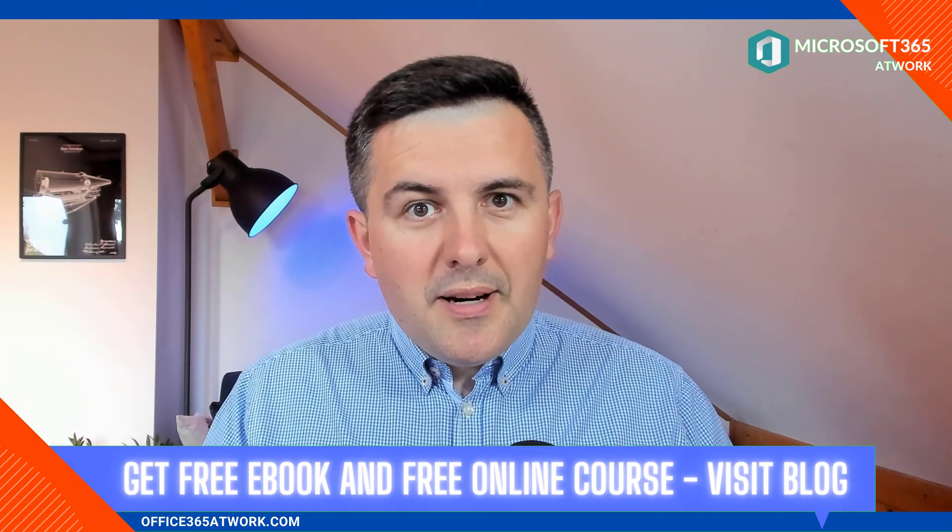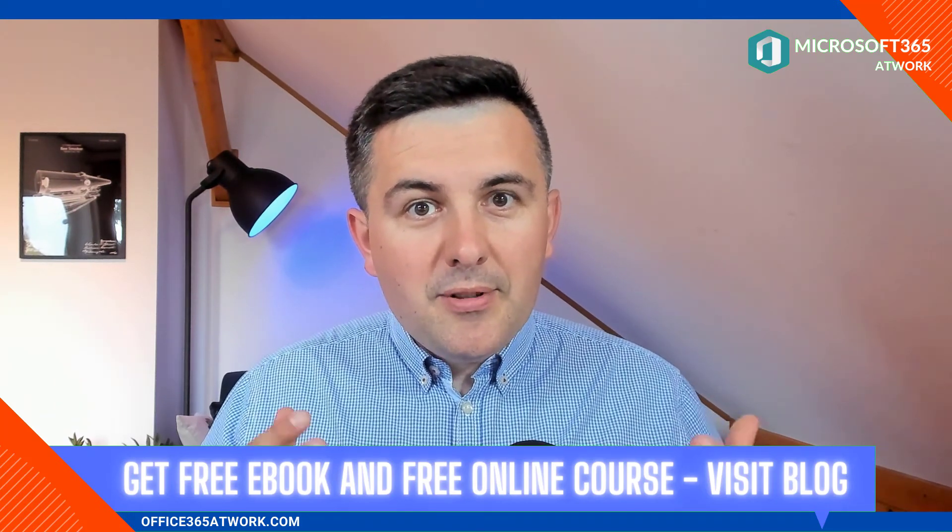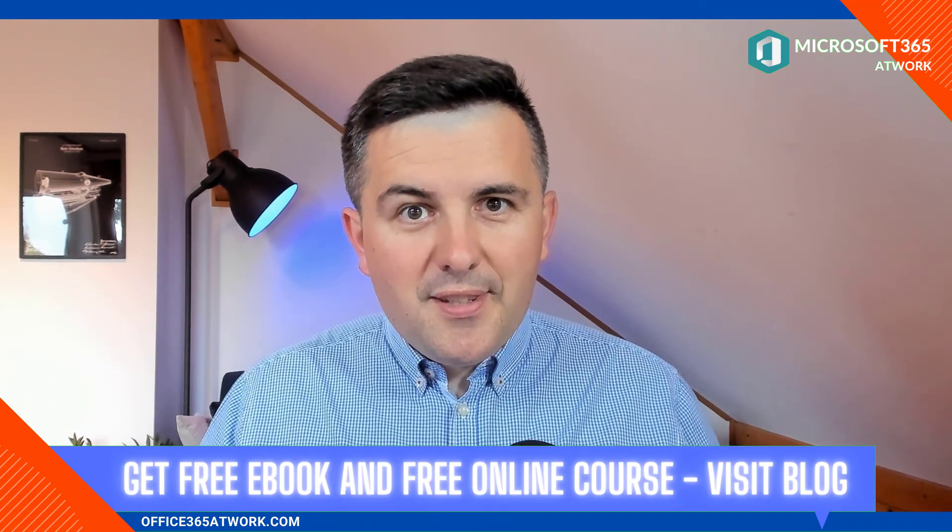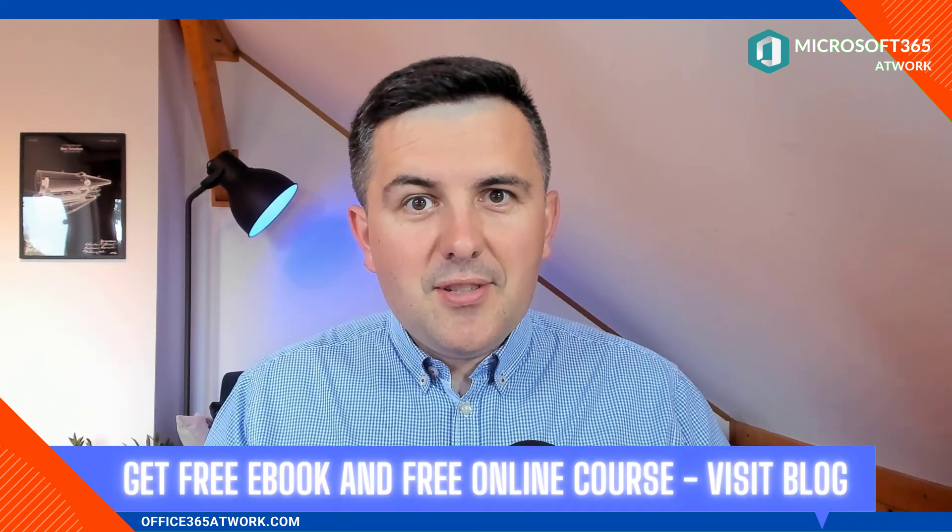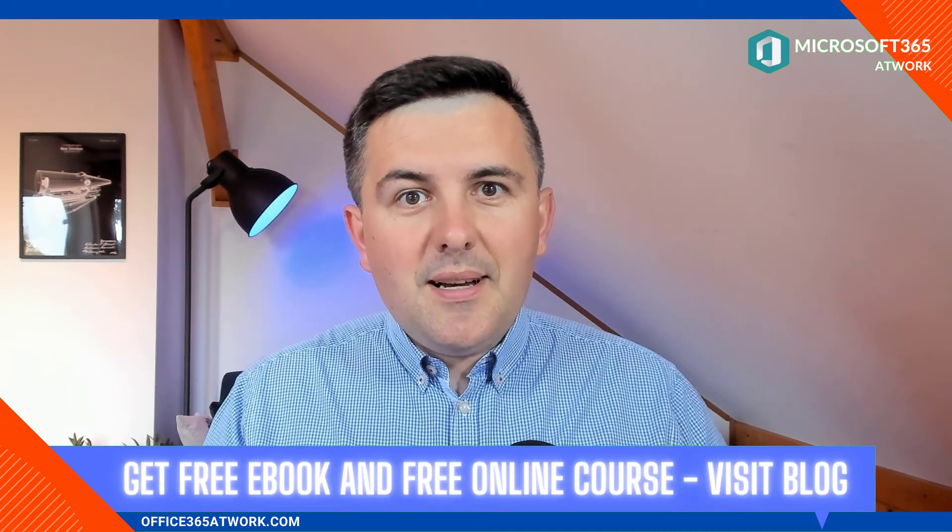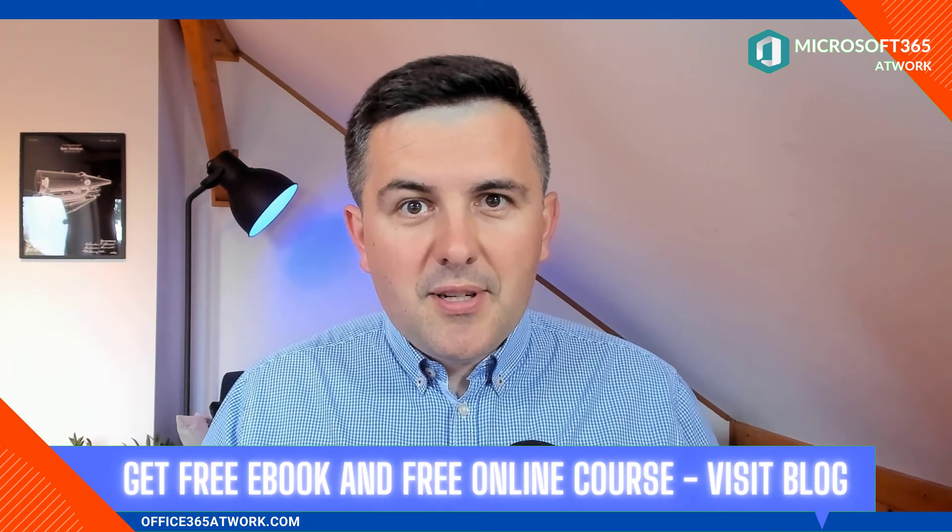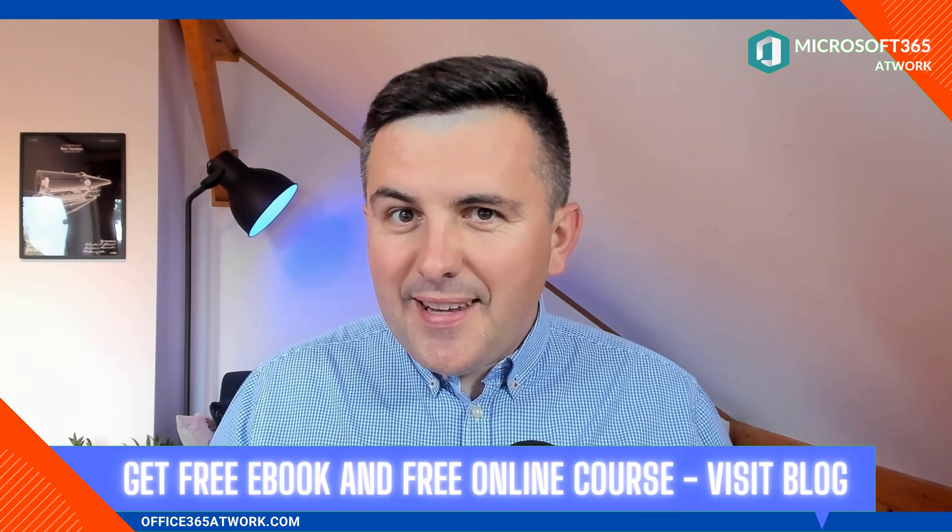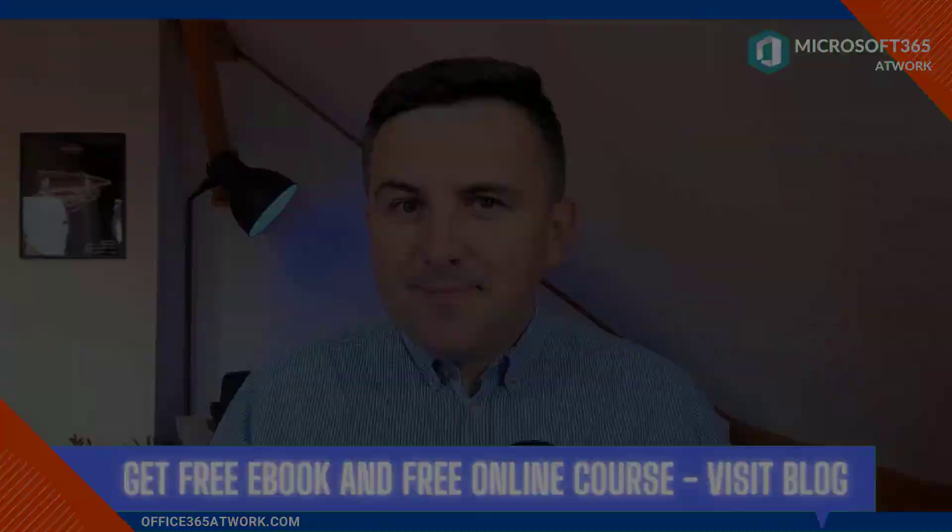If you want to learn more about Office 365 applications, please leave a thumbs up, leave your subscription, and see you in the next episode.